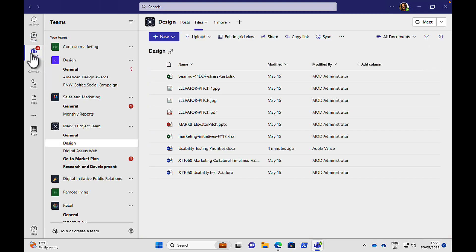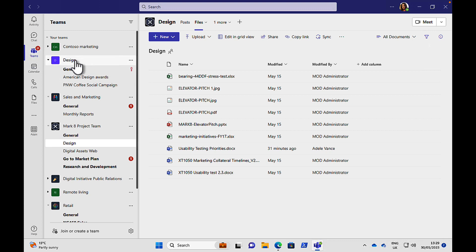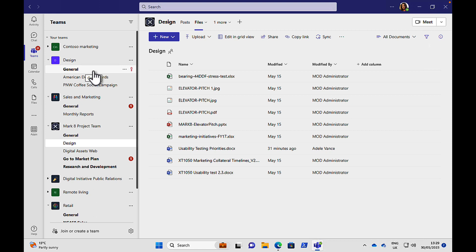Next, we have teams. Now, chances are you're going to be spending a lot of time in teams and you're going to get invited to these or you can create them yourself. And this is where you're going to be spending a lot of your time working on documents. And a team consists of a name of a team and channels. And the default channel is called the general channel. Every team is going to have one of these when it's first created.